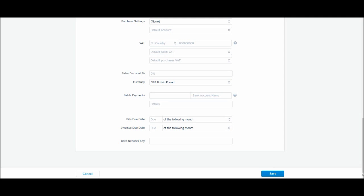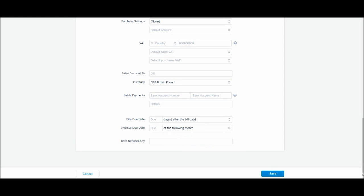So bills due date, so this is your terms. So due of the following month or days after the bill date, that's generally most popular. So let's put 15 days after the bill date. Same here.